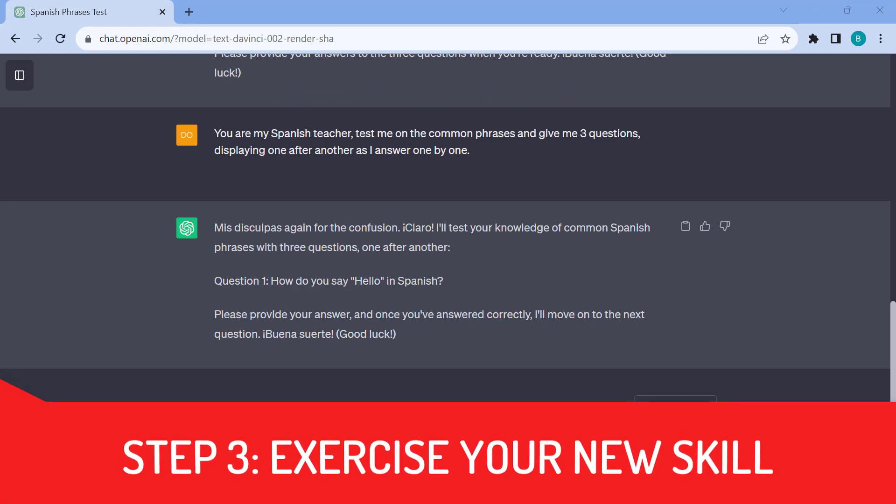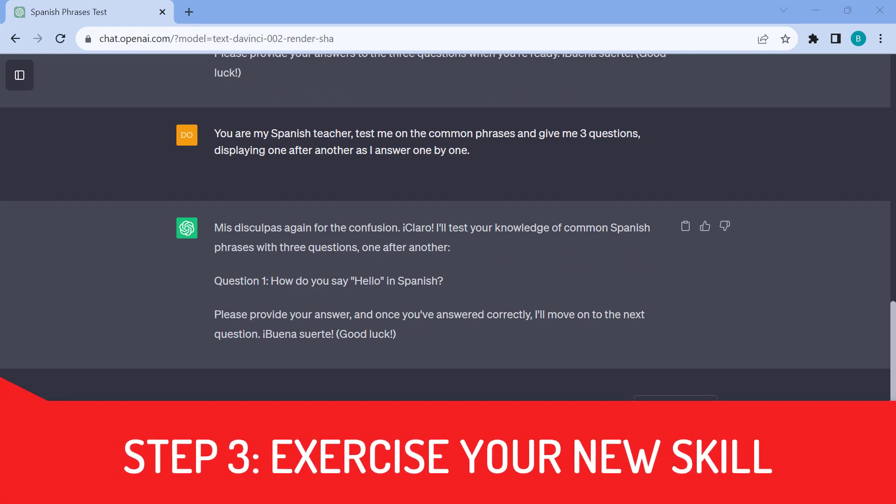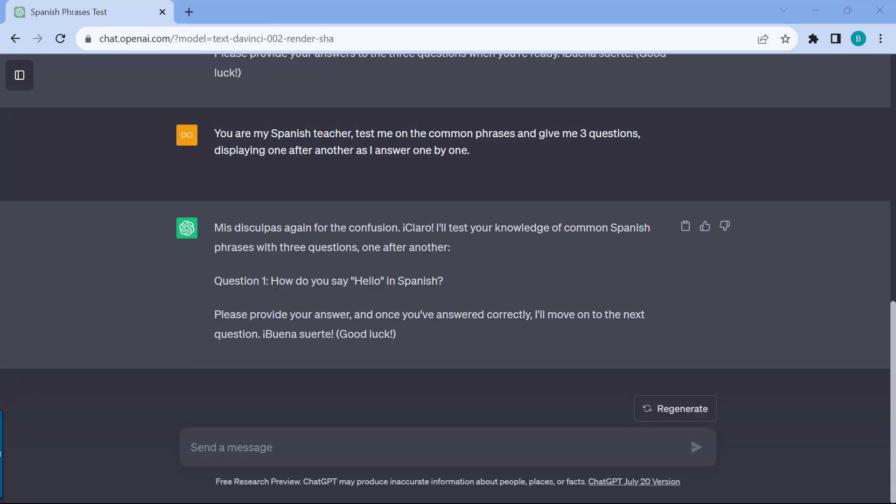Step three is testing and applying your new skills. With any skill that you're trying to learn, what's very important is to be able to reinforce your learning. There are pretty much two main ways that you can do that with ChatGPT: one is through quizzes and the second is through projects. For example, let's say you're learning Spanish on how to write or how to speak the language. You can simply ask ChatGPT to quiz you or to give you a quick exam. For example, you are my Spanish teacher, test me on the common phrases and give me three questions displaying one after another as I answer one by one.